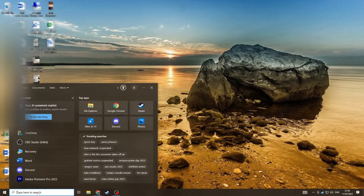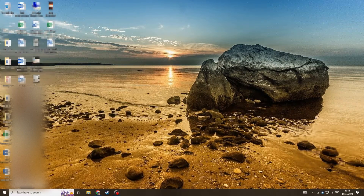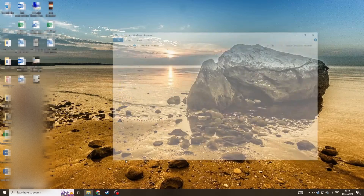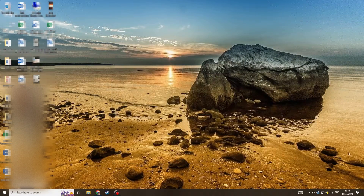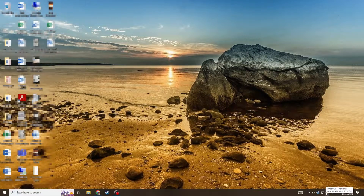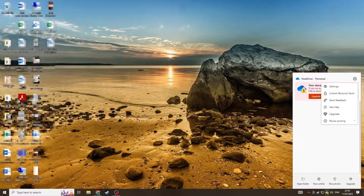So if you just relaunch OneDrive, you can try the second method. Once you've got it back up, go to the icon at the bottom and this time go to your settings tab at the top.